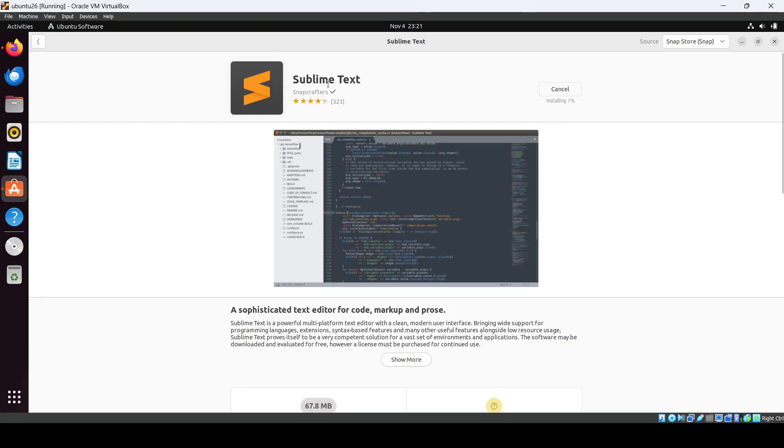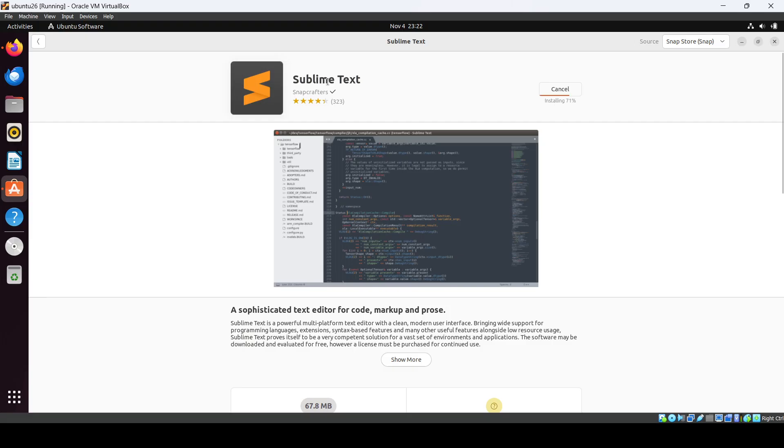If you want to install Sublime Text, you can also use the apt package manager using apt-get install sublime text. In that way also you can download and install the Sublime Text editor.